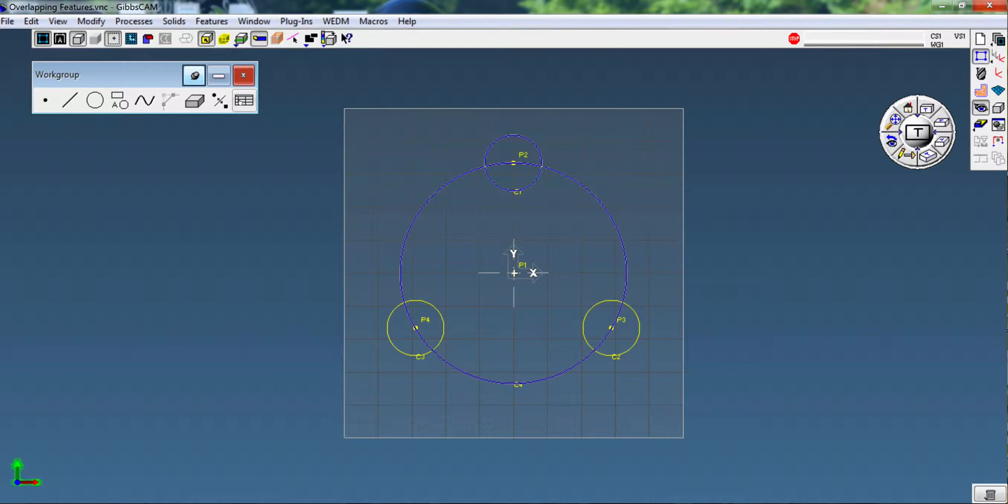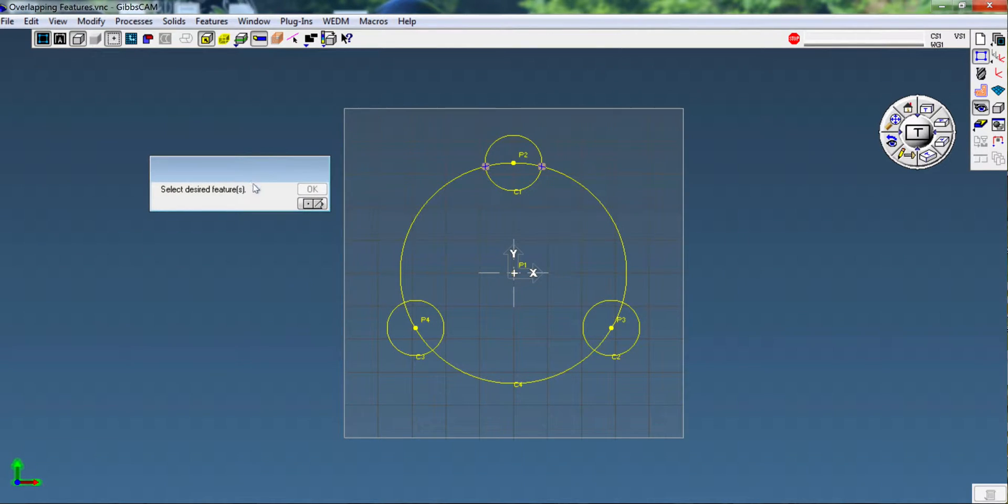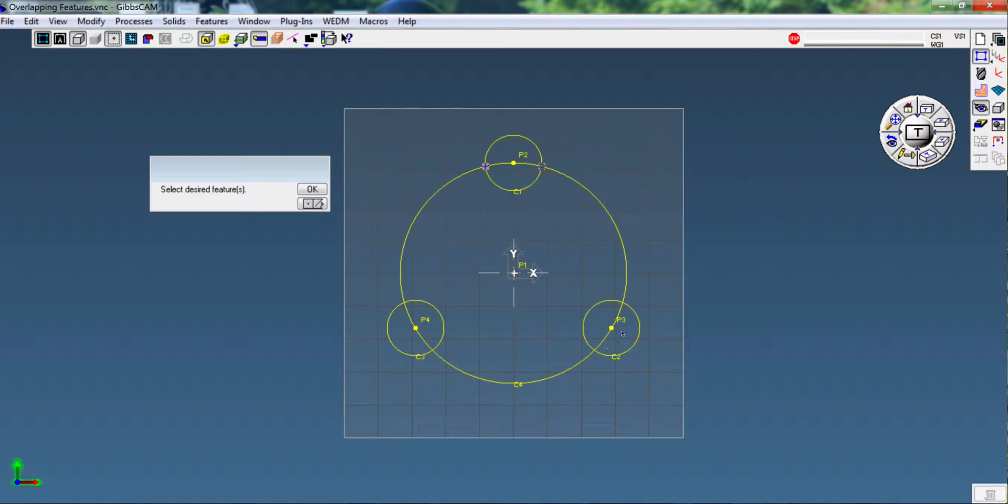We're going to connect C1 to C4. We're going to pick a point at which they connect. It wants to know which point. We're going to say that point and I'm going to start there.